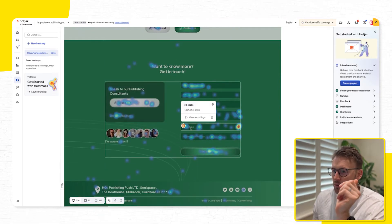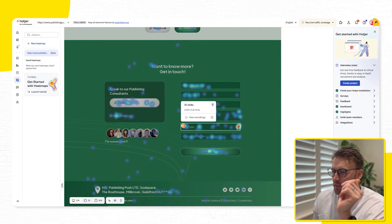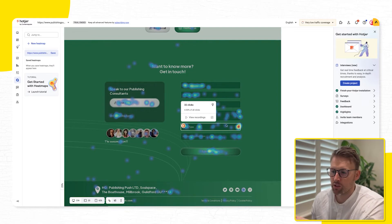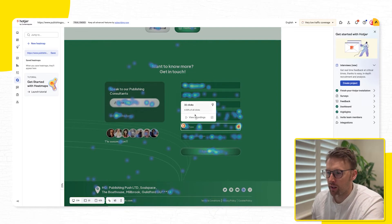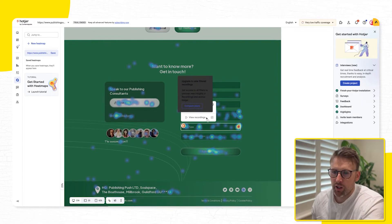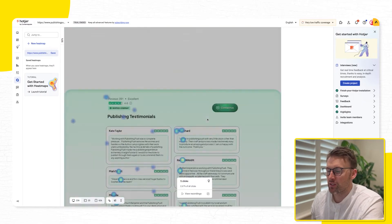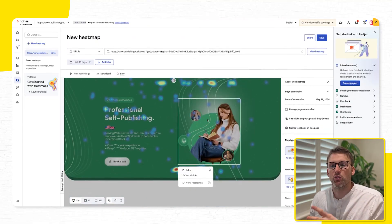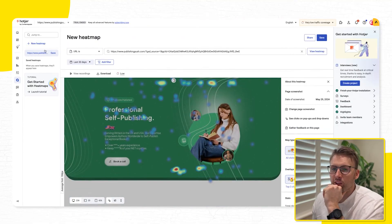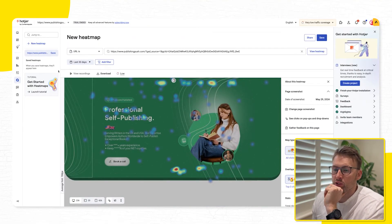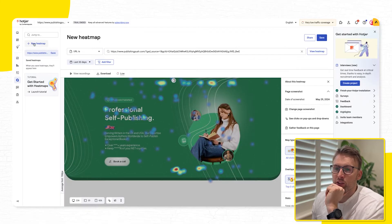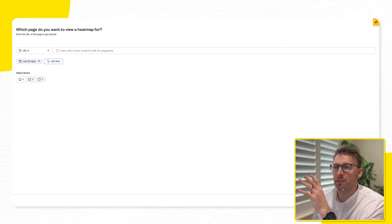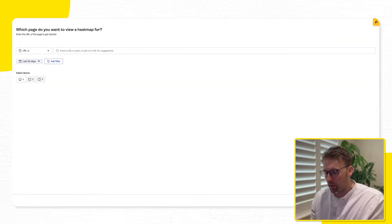And so obviously, what you're looking for are these very warm sections where they're spending a lot of time. People spending a lot of time on book type, absolutely fantastic. You want them to be spending time on the form and giving us their details. So then those are specific to that. And then you can set up a heat map for a specific URL.